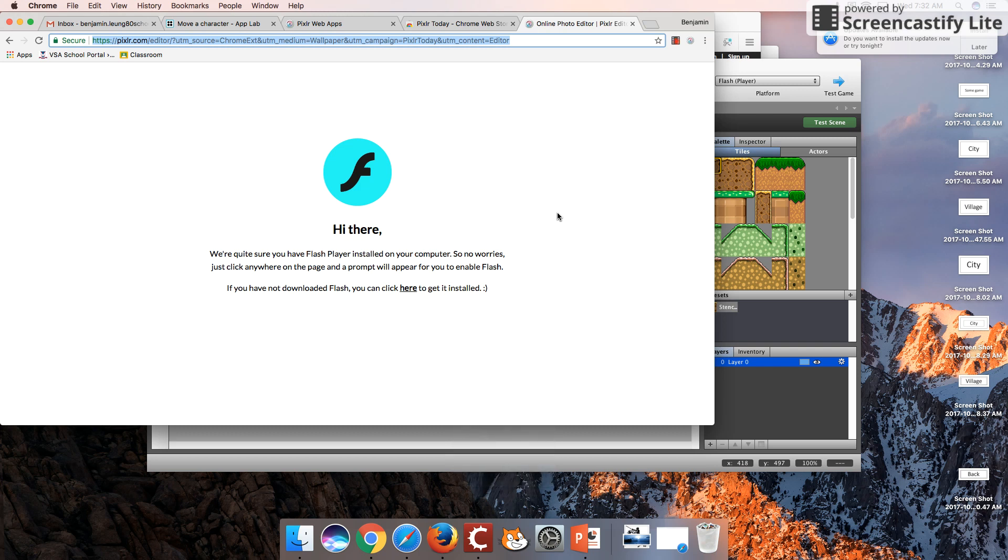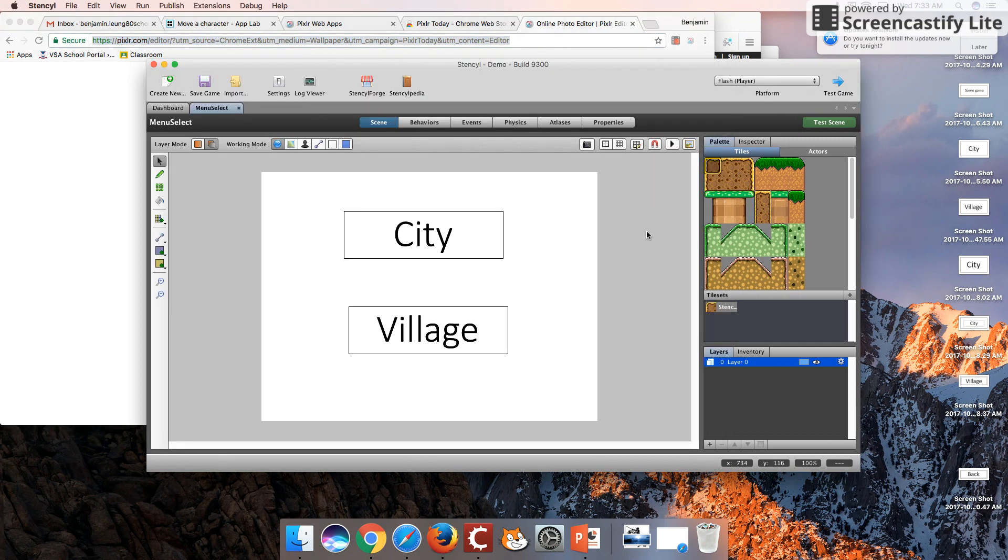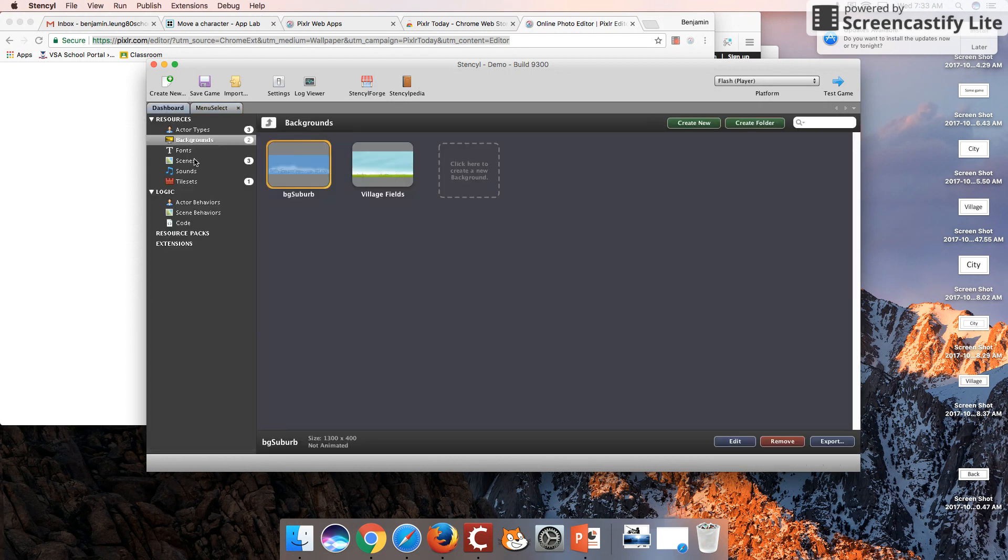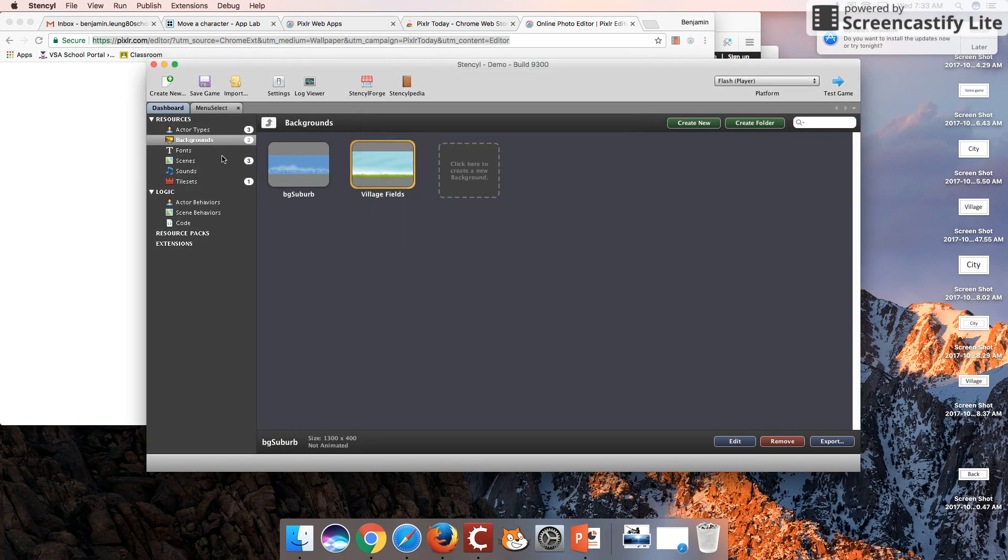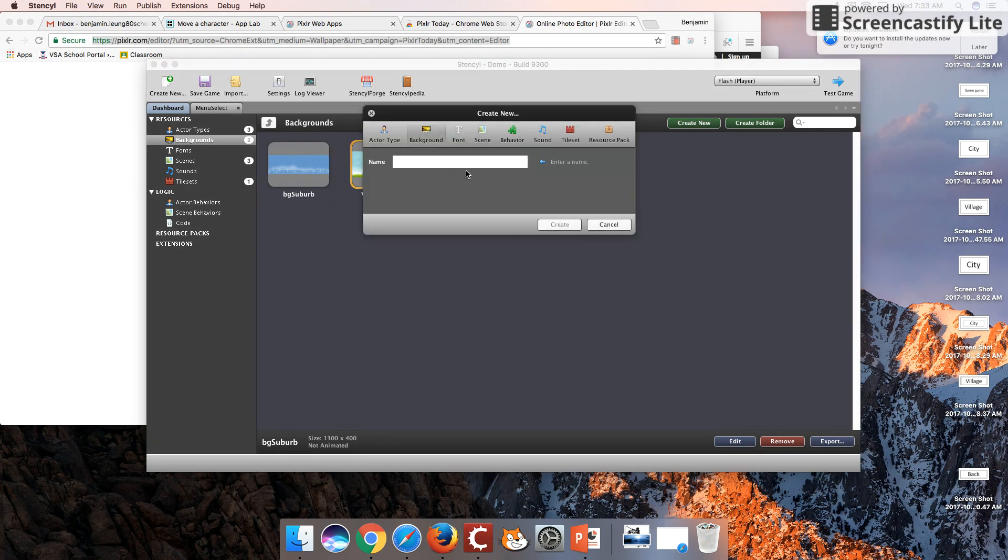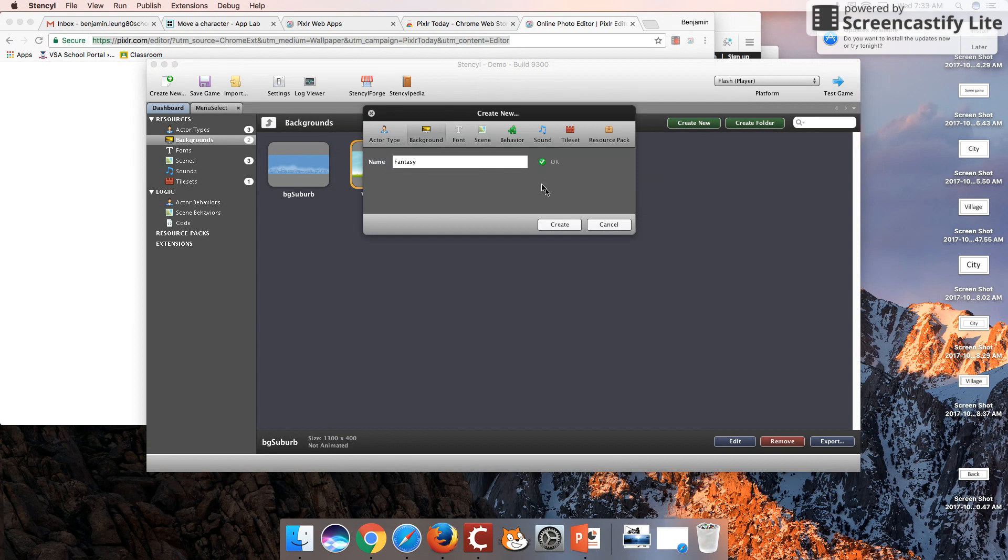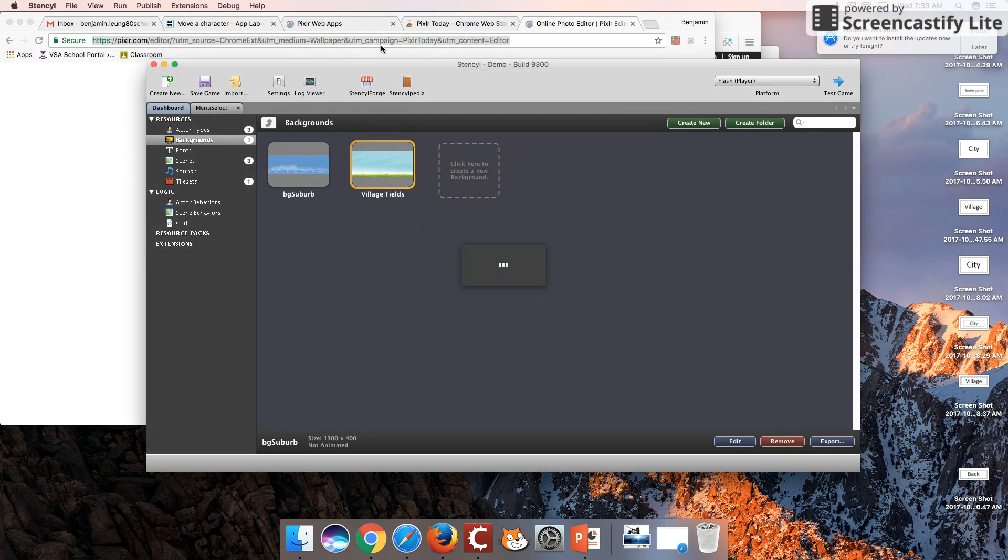Hey guys, welcome back to another Stencil tutorial. In this tutorial I want to look at how to import backgrounds into your Stencil game. I'm going to first demonstrate and insert a background, so I'm going to create a new background.